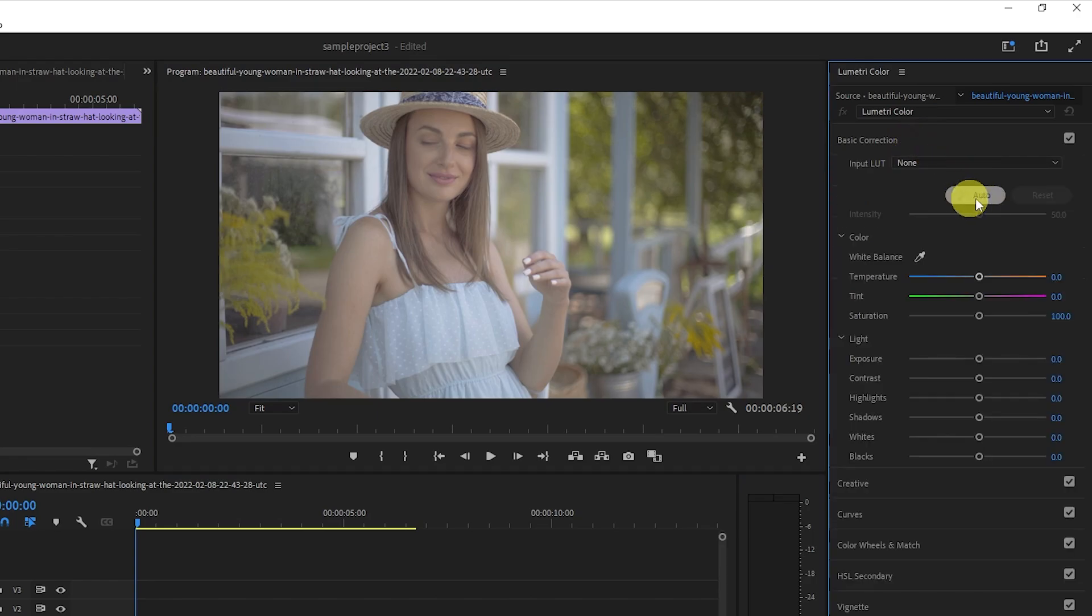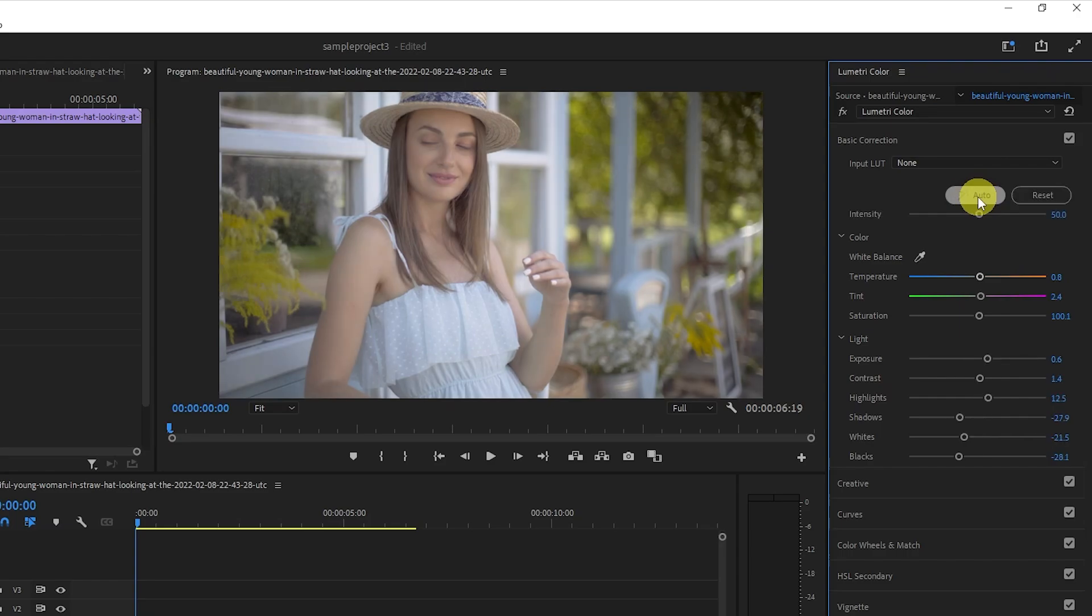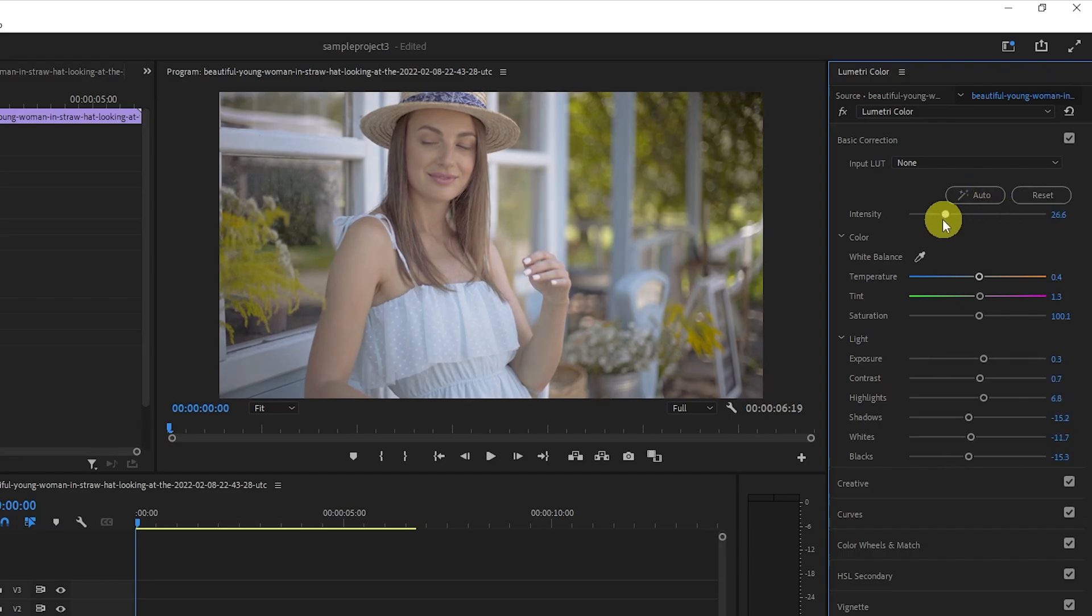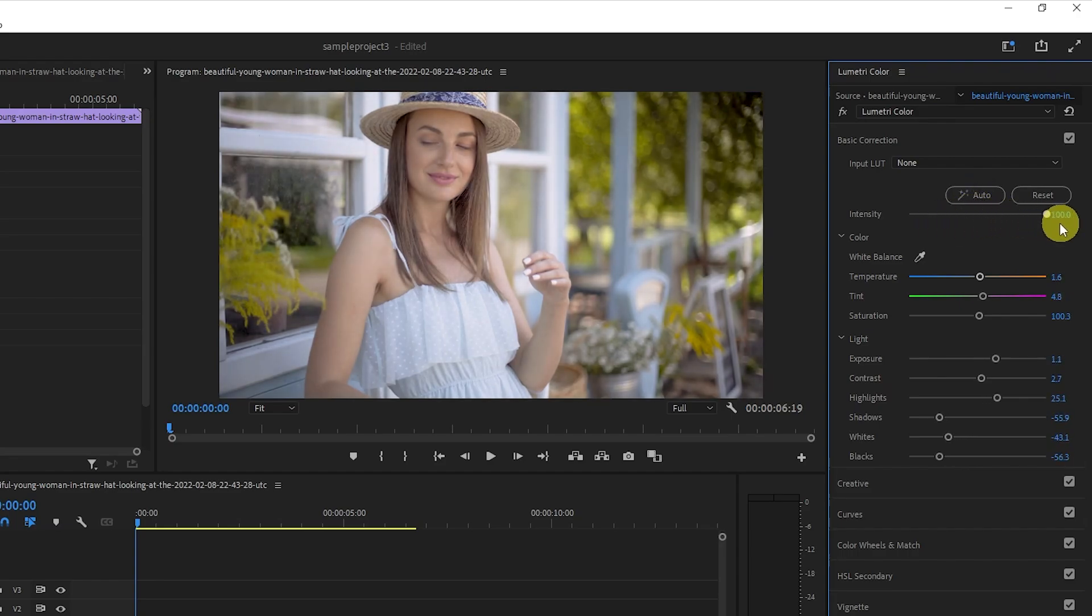Near the top, you'll see an auto button that you can use to automatically color grade your video. I think this did a really nice job, but we could use this intensity slider to make adjustments to the automatic correction as well.